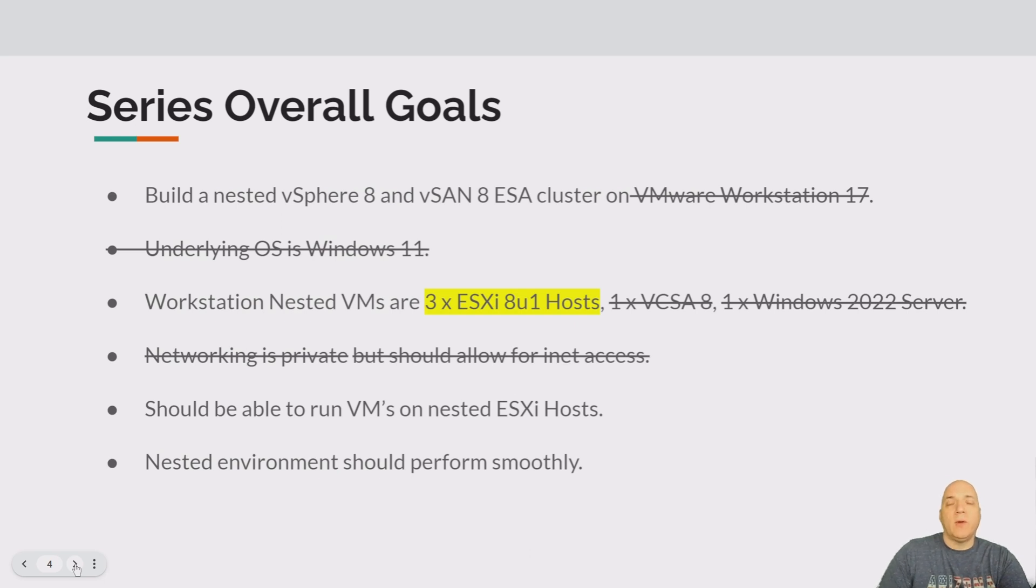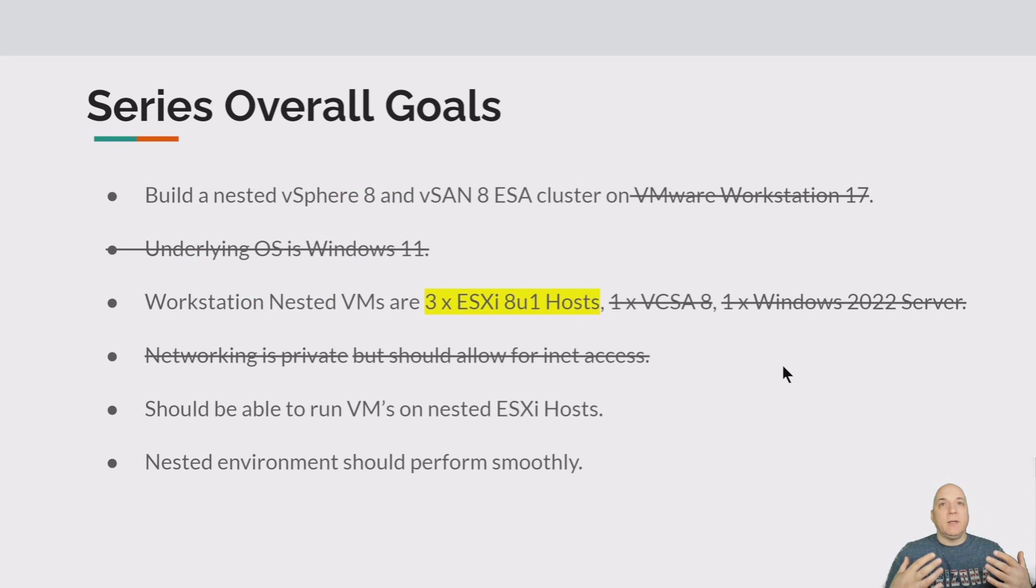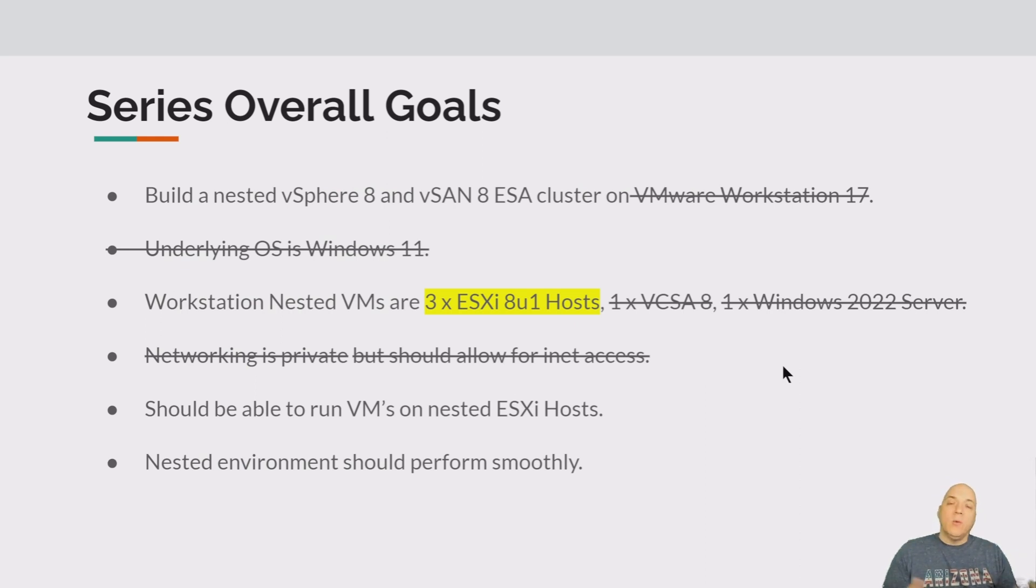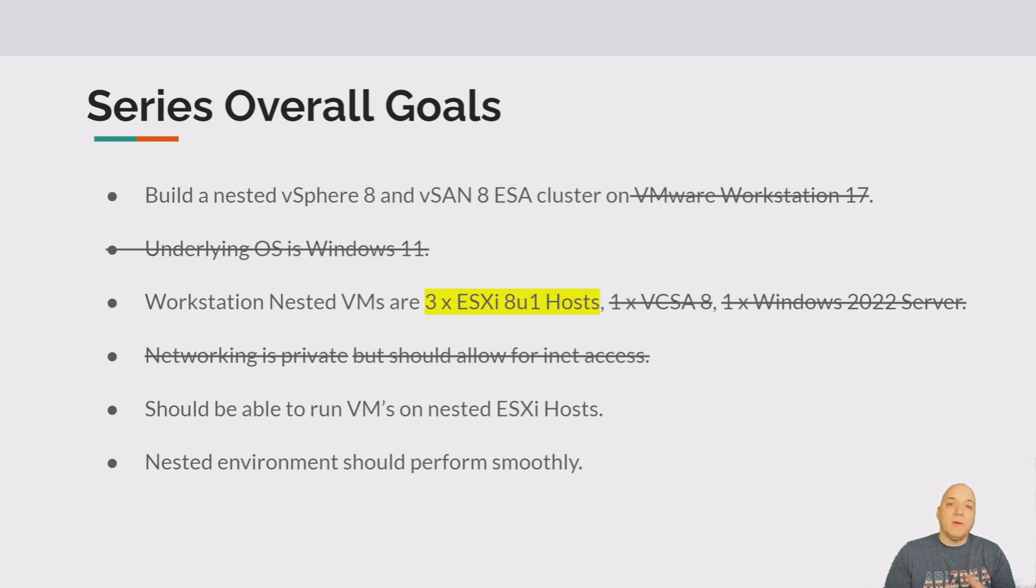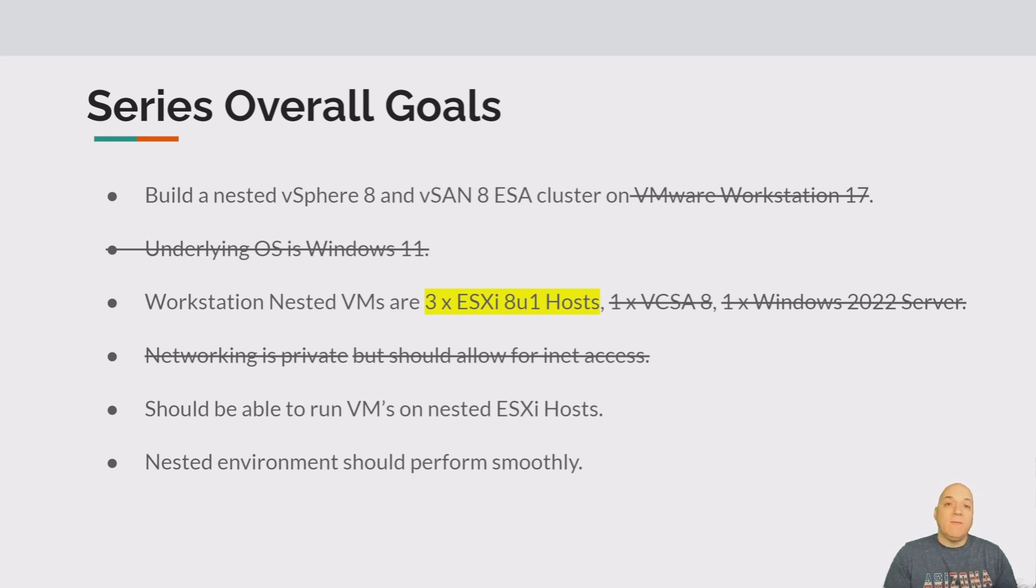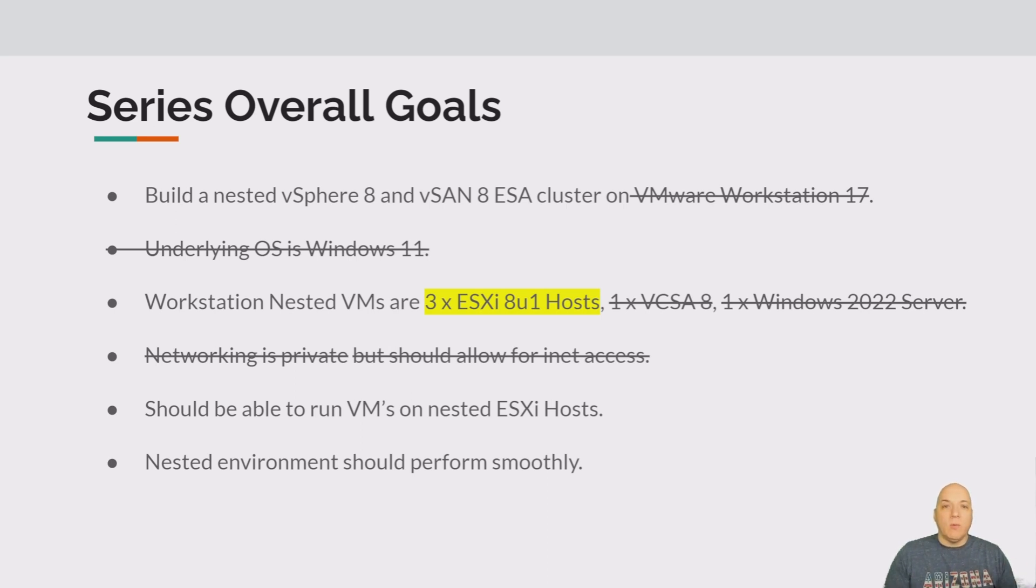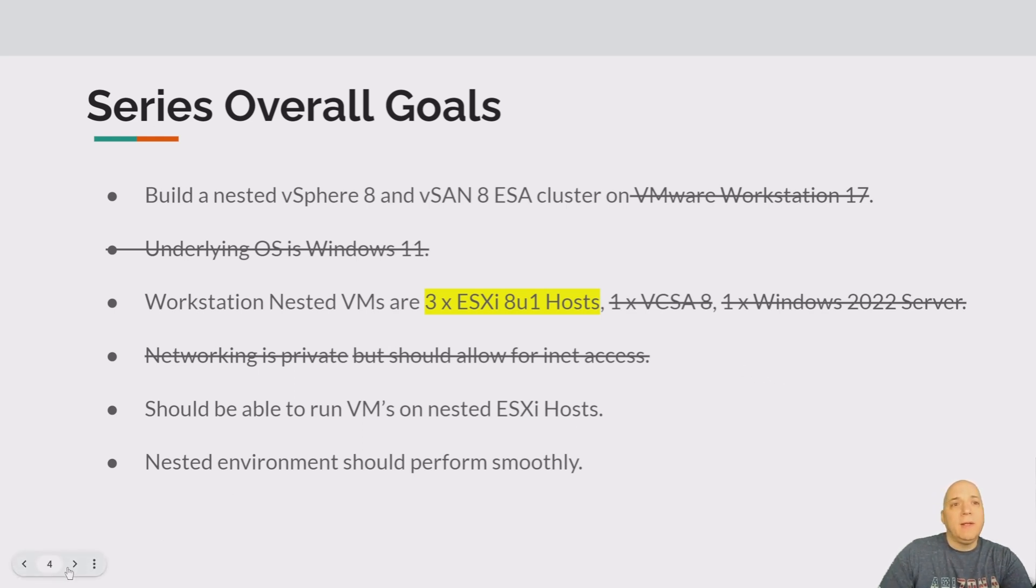Overall series goals: we've done quite a bit. We've got Windows 11 installed, Workstation 17, Windows 2022 server which was part four, and we just got done setting up vCSA. Now we're working on ESXi hosts, the three of them. We're going to finish that up and then we'll be ready to get things configured.